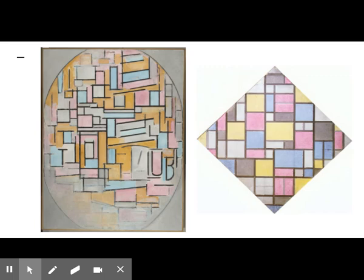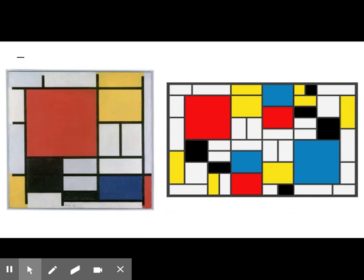During 1920 and 1921, Mondrian's paintings arrived at what observers consider their definitive and well-known form. Thick black lines now separate the forms, which are larger and fewer in number. Also, more of the forms are left white.